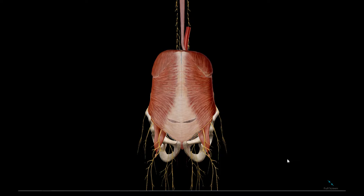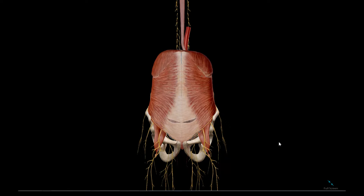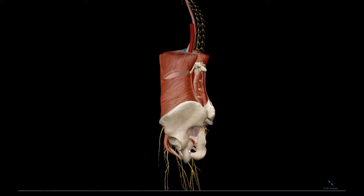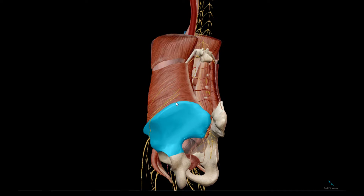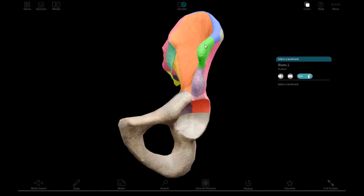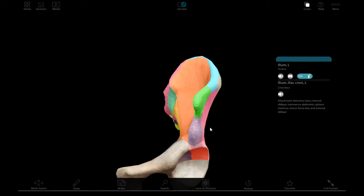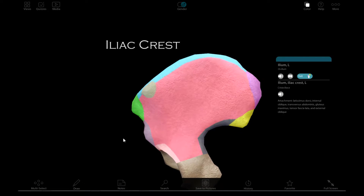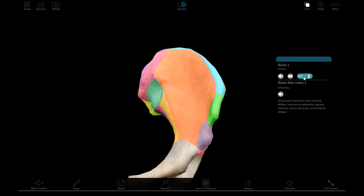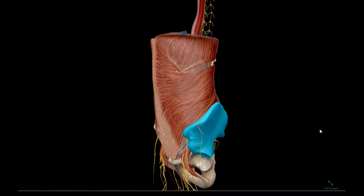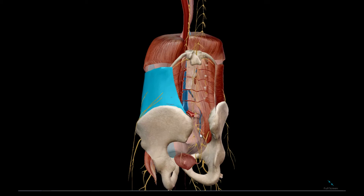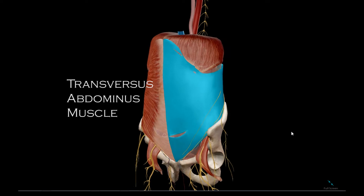Now take a look at the muscles of the posterior abdominal wall. We first look at the ilium and this specific part of the ilium called the iliac crest, shown in blue. It is the inferior attachment of this muscle, which is the transversus abdominus muscle.